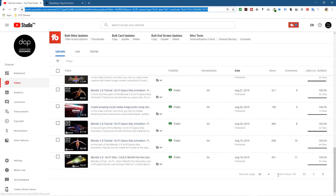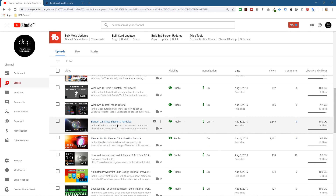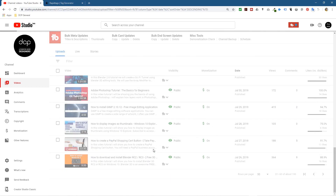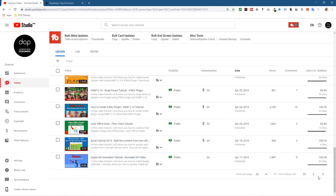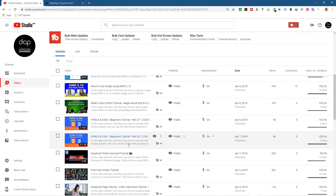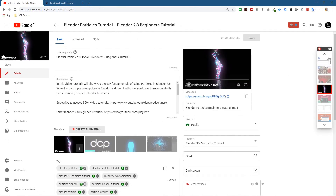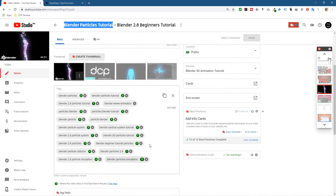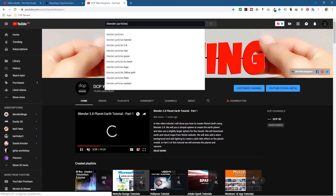I go back and look at older videos - for example, this glass shader one is doing pretty well. There's another one doing well right now - you can see how many videos I've been creating, lots and lots of content, which is good for your business too because you can repurpose this content on social media. This particular video was for particle simulations in Blender. Let me try searching 'blender particles' - I'll copy and paste that into the search.